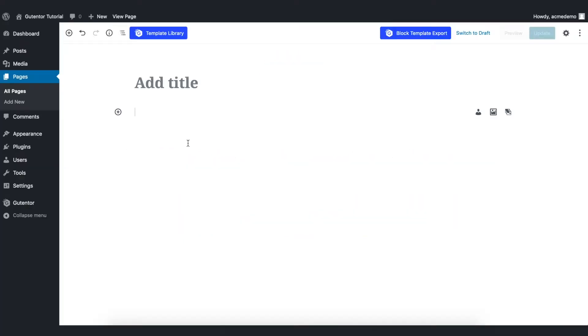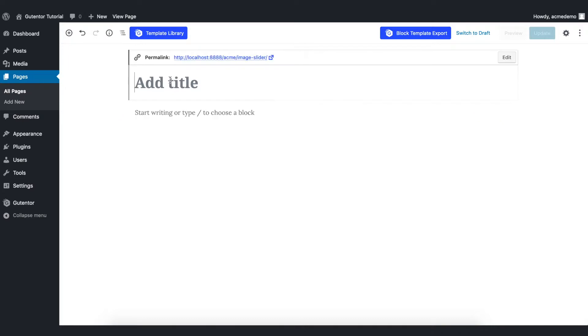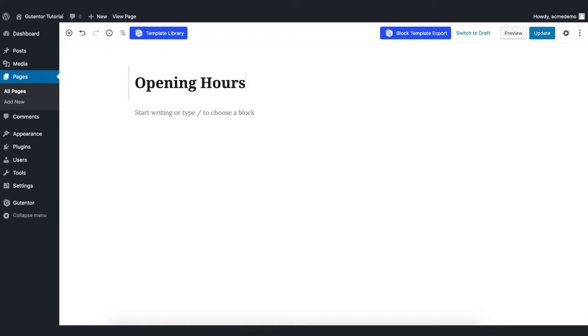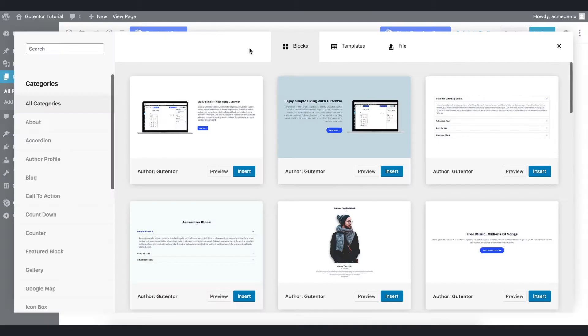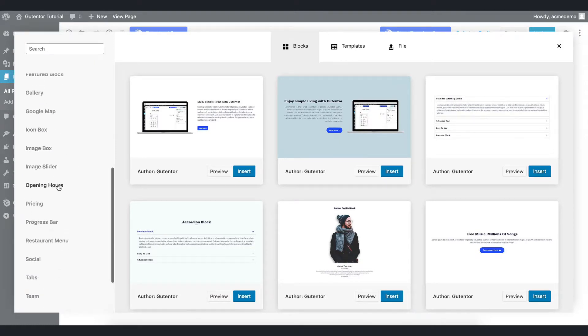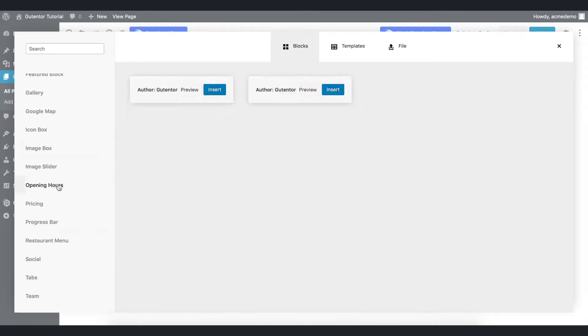Now I have created one blank page here. Let's name it as opening hours. Go to the template library and in the blog section scroll down and you see the opening hours.